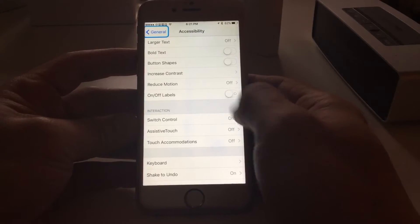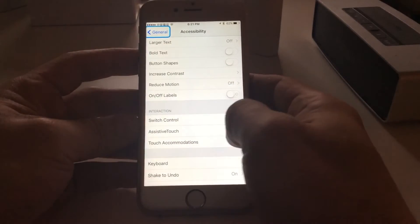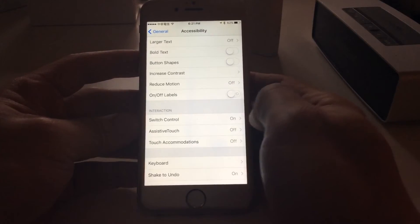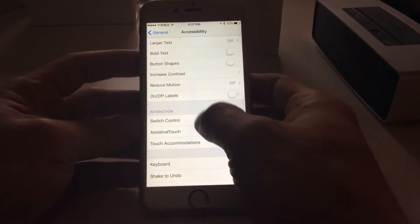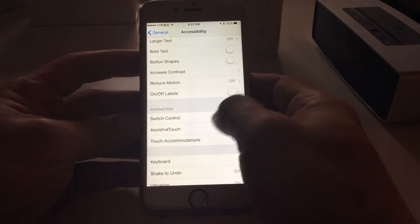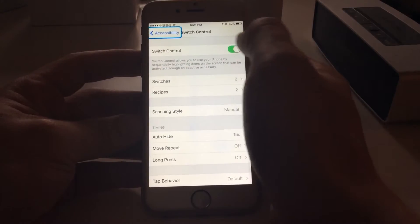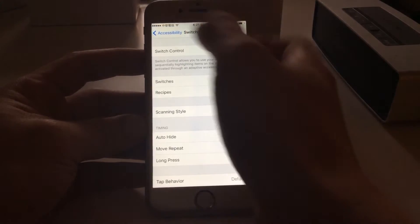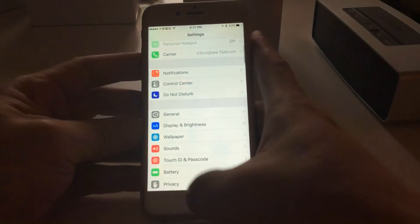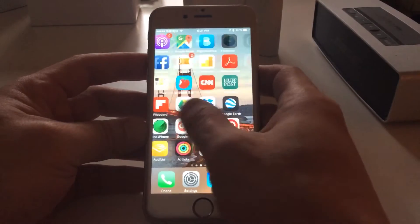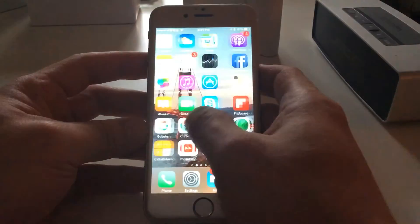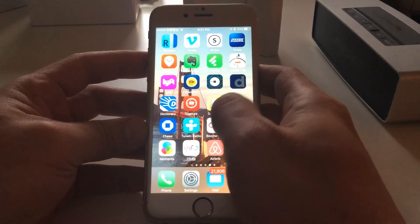The Switch Control is what's causing that blue box. To get rid of it, go to Switch Control and turn it off. See that blue box right there? Turn it off, and that will take care of it. Now your phone works the way it should — the blue box goes away.